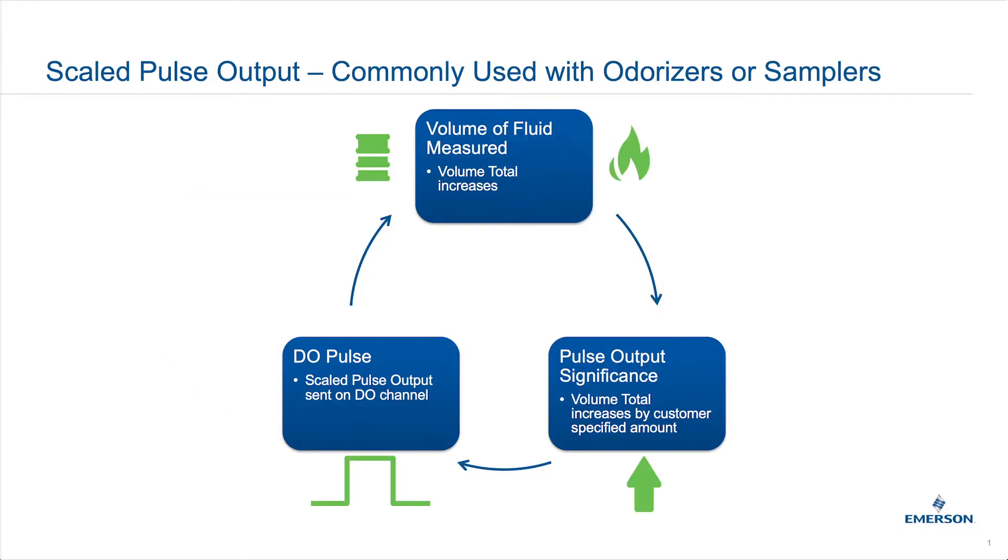A scaled pulse output allows for a pulse to be sent using a digital output. The scaling, meaning how often the DO generates a pulse, is based on a customer configurable incremental value.